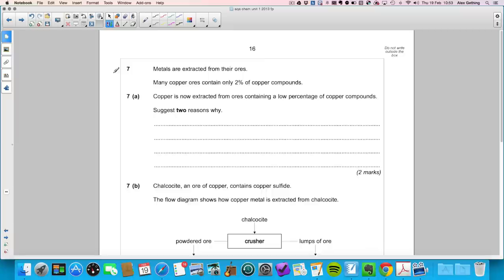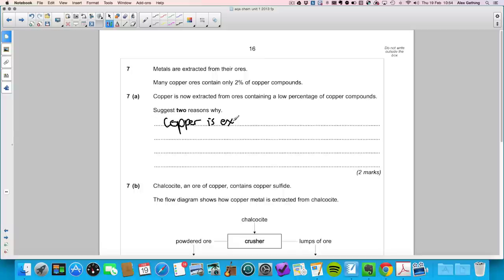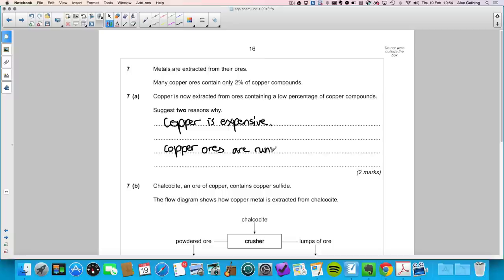Question seven: metals are extracted from their ores. Many copper ores contain only 2% copper compounds. Suggest two reasons why we still extract from these low-percentage ores: copper is very expensive so it's worthwhile, and higher-grade copper ores are running out or harder to find.